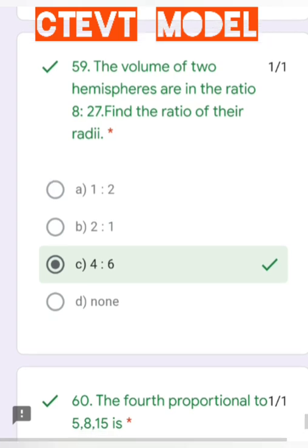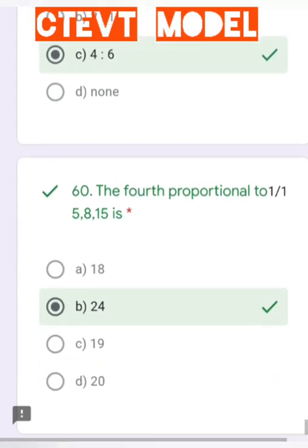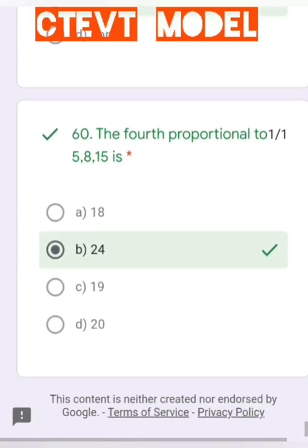Question number 16: Find the fourth proportional to 5, 8, and 15. Let the fourth proportional be x. Then 5/8 = 15/x. Solving gives x = 24.